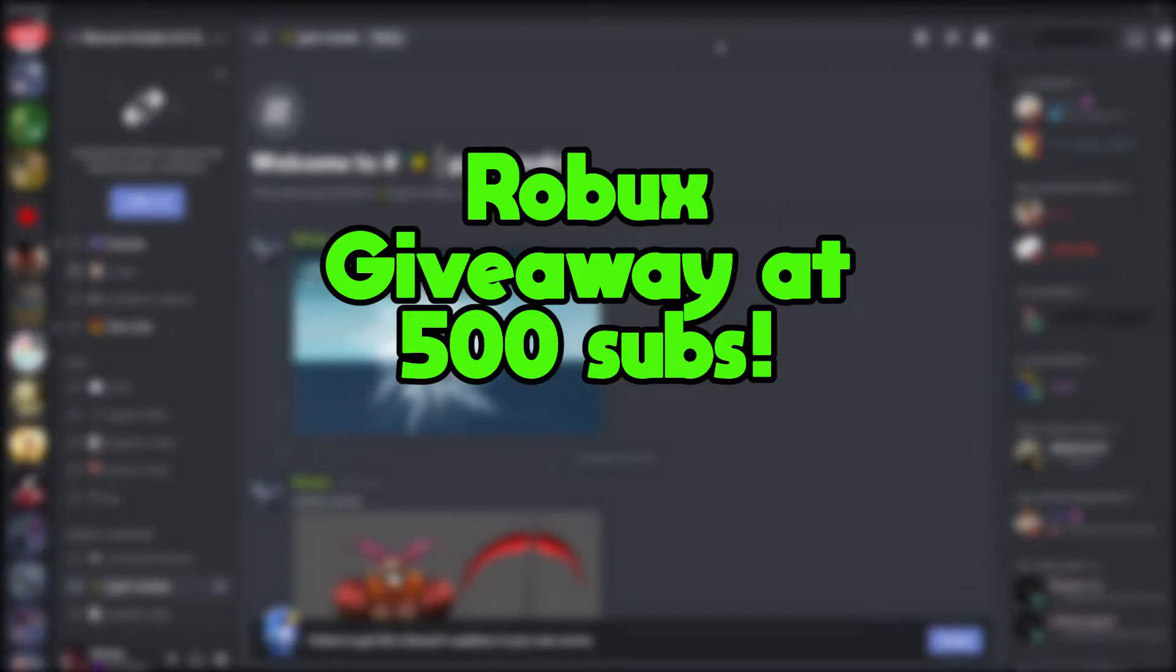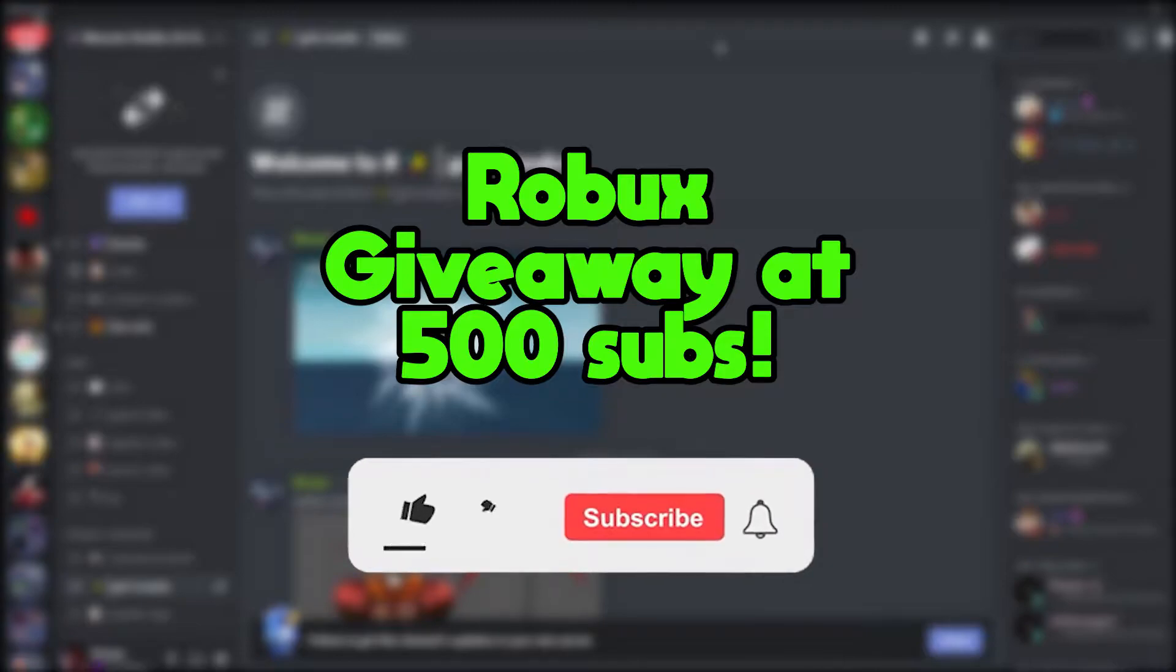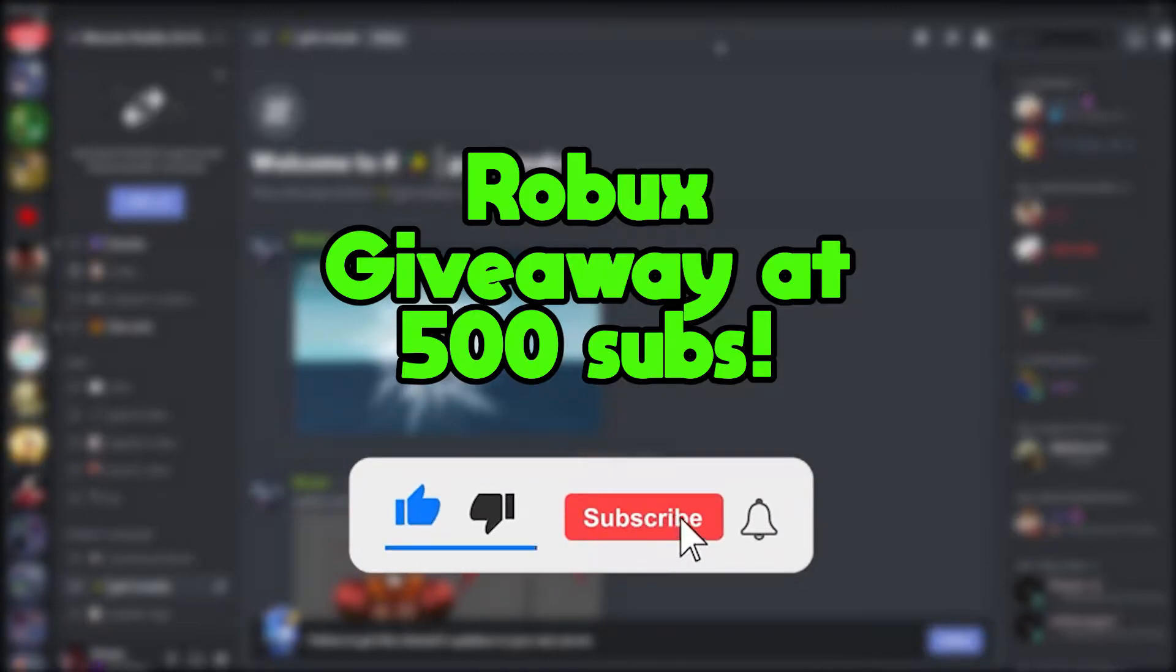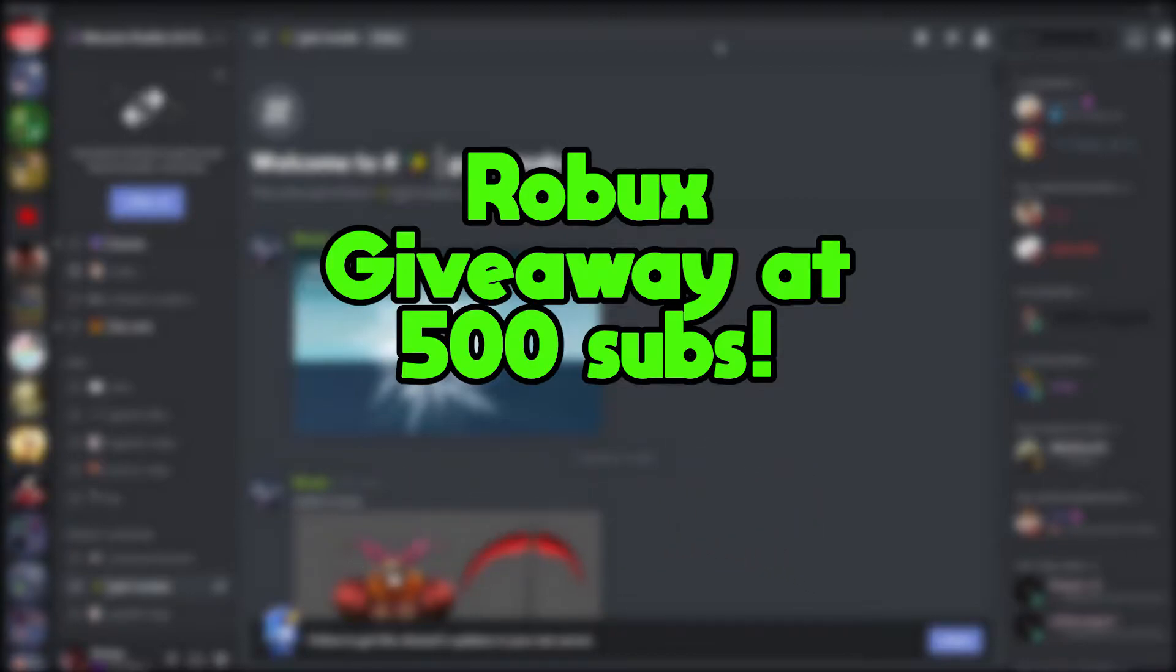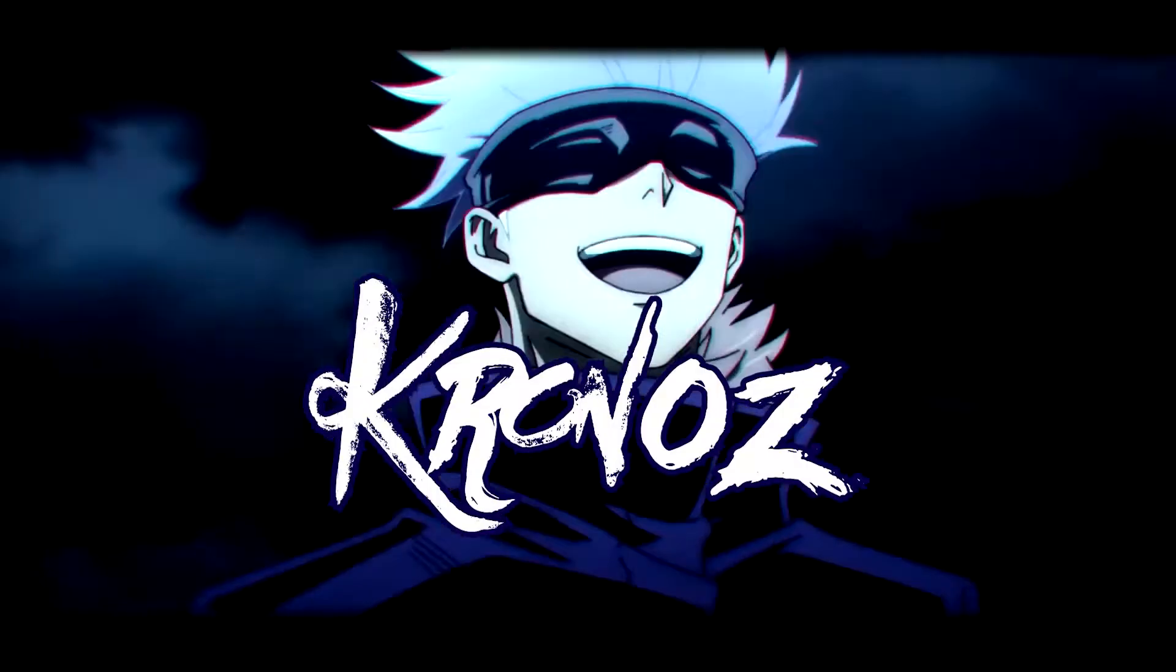Yo what's up guys, before you get started I want to let you know that I am doing a Robux giveaway at 500 subs. So if you're not subscribed yet you should subscribe and share a video on the channel with your friends. Once I hit 500 subs I will do a Robux giveaway. Without any further ado let's get right into the video.